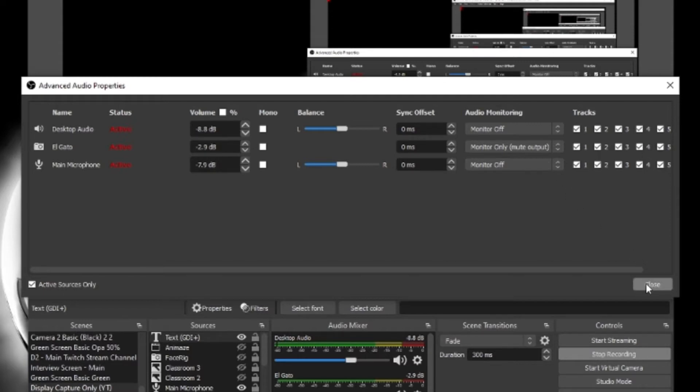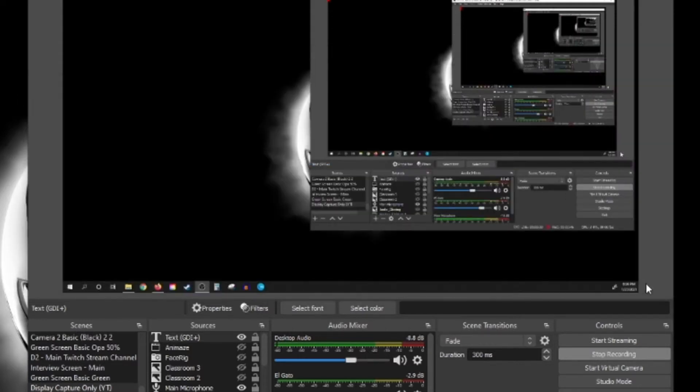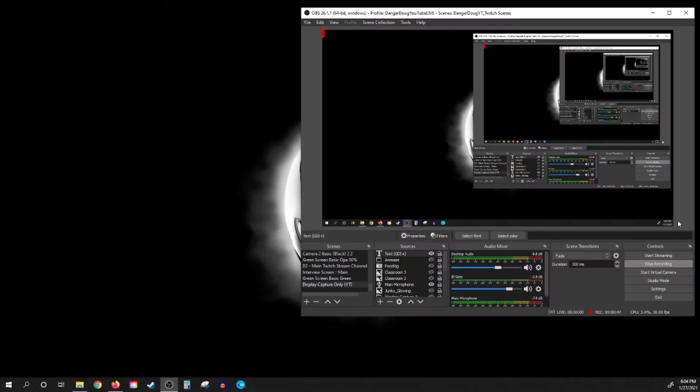Then close out of it and you're done. From here you should be able to hear your game audio, and it should also encode just fine with no problems to your stream.